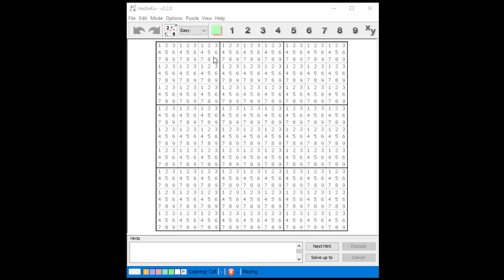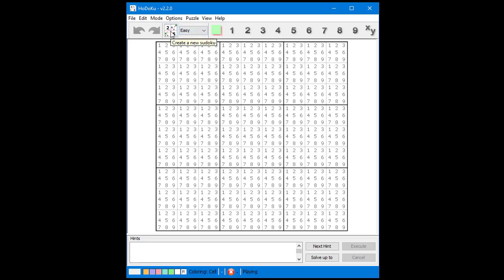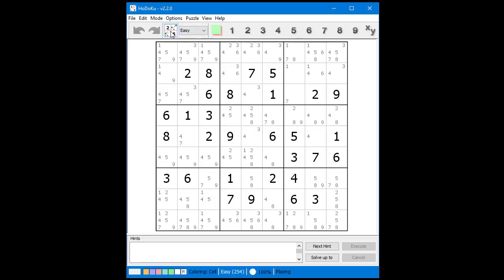You should now see the HODOKU program shortcut on your desktop as shown. Double click on the shortcut to launch the HODOKU program. Select the difficulty level as shown. Then click on the 2-6 icon as shown to create a new puzzle. Notice the possible candidates are automatically shown for you based on the givens.